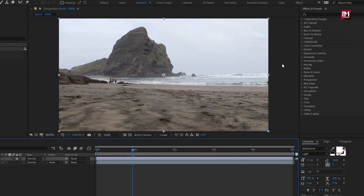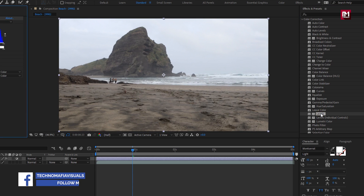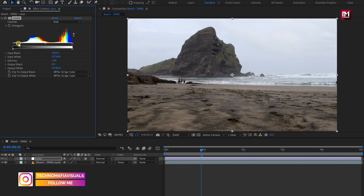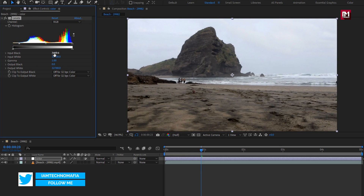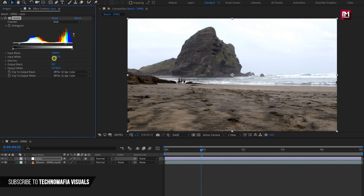Now in the Effects and Presets panel, you can see the Color Correction tab. This includes all the effects and presets we need to use in this demonstration. Let's add Levels to the color adjustment layer. In Levels, we need to adjust the input and output color. You can directly adjust the histogram, or you can adjust the values. Depending on your footage, you need to slightly increase the input black value, increase the input white value to make the footage brighter, and slightly adjust the gamma.